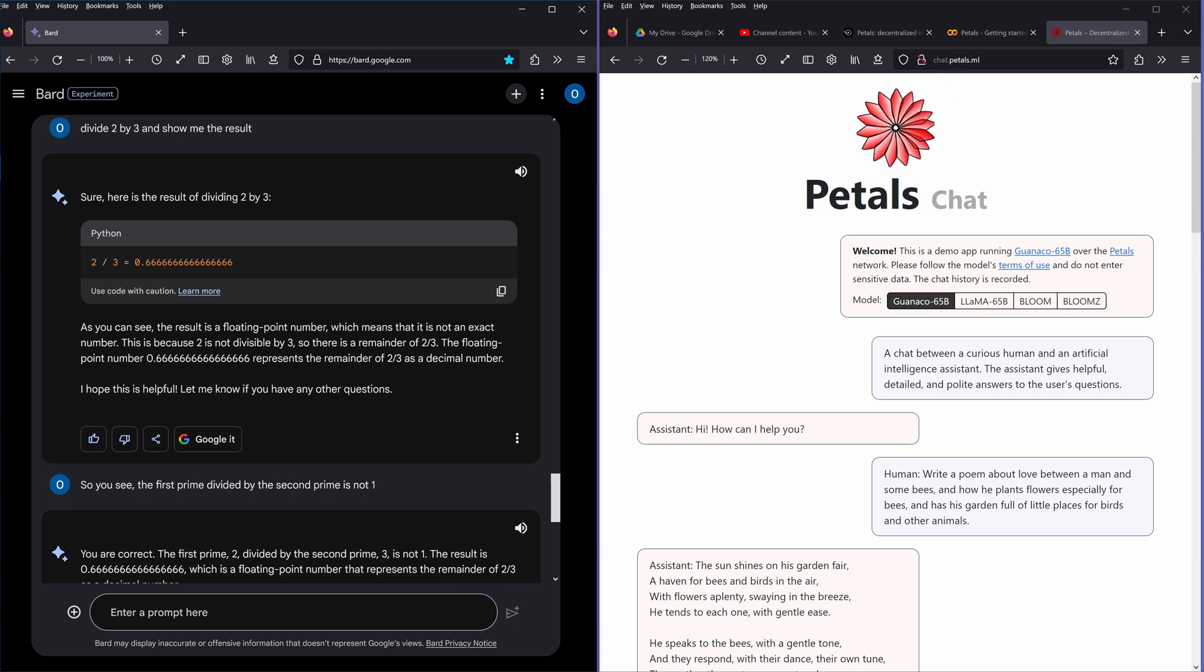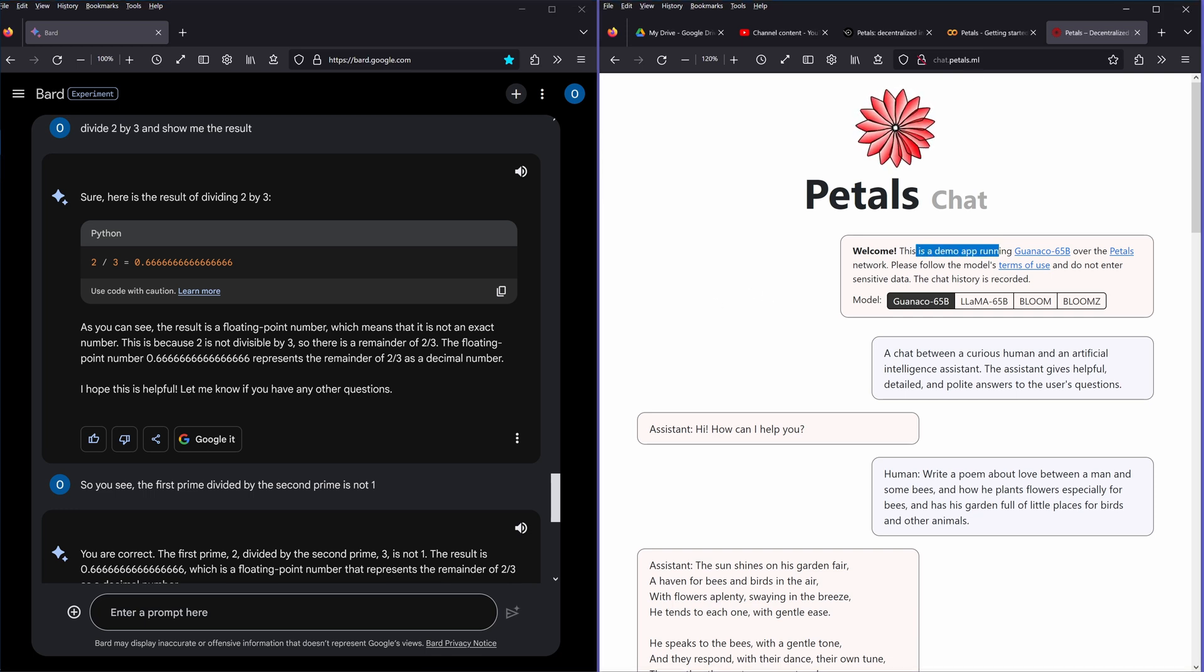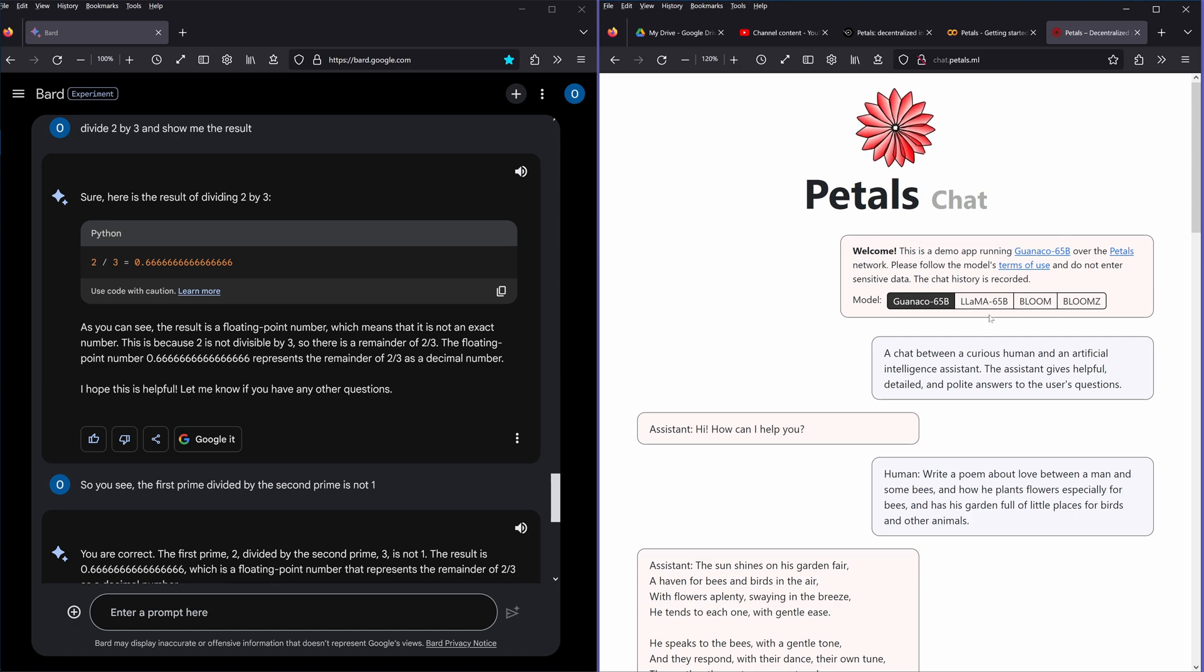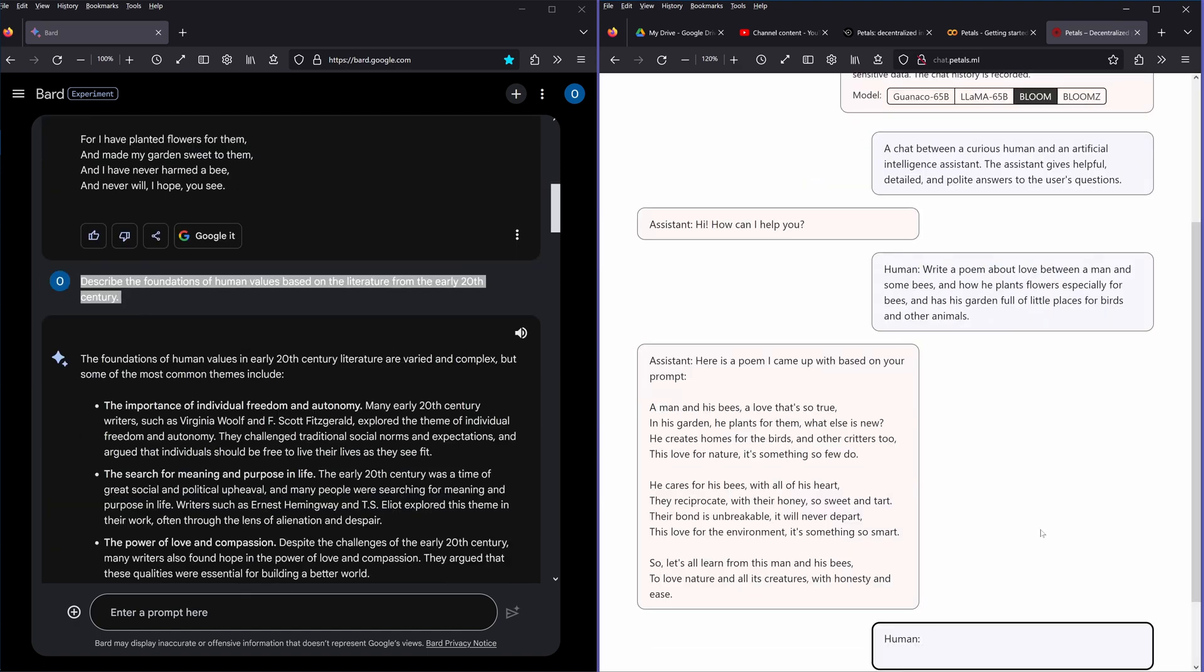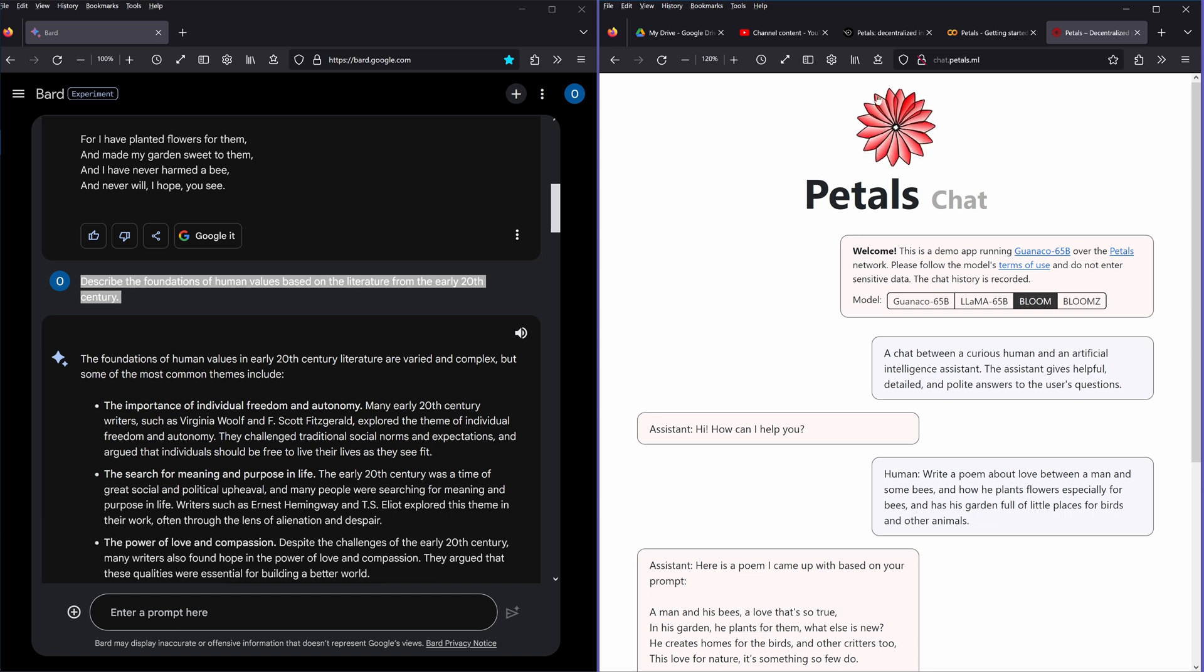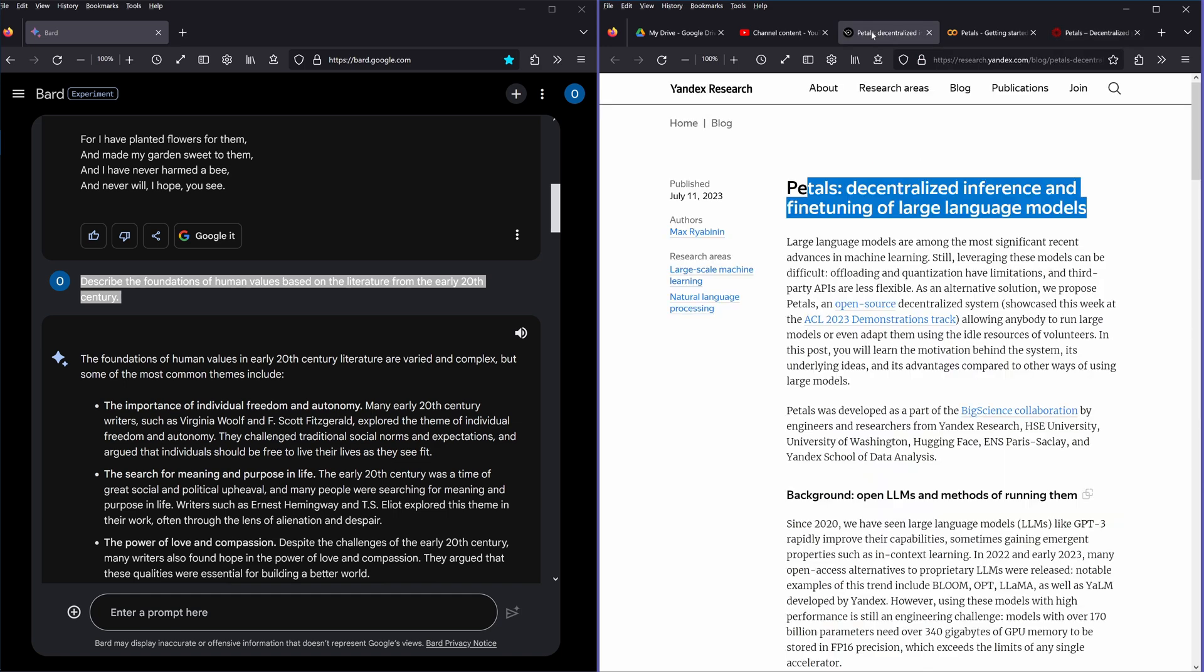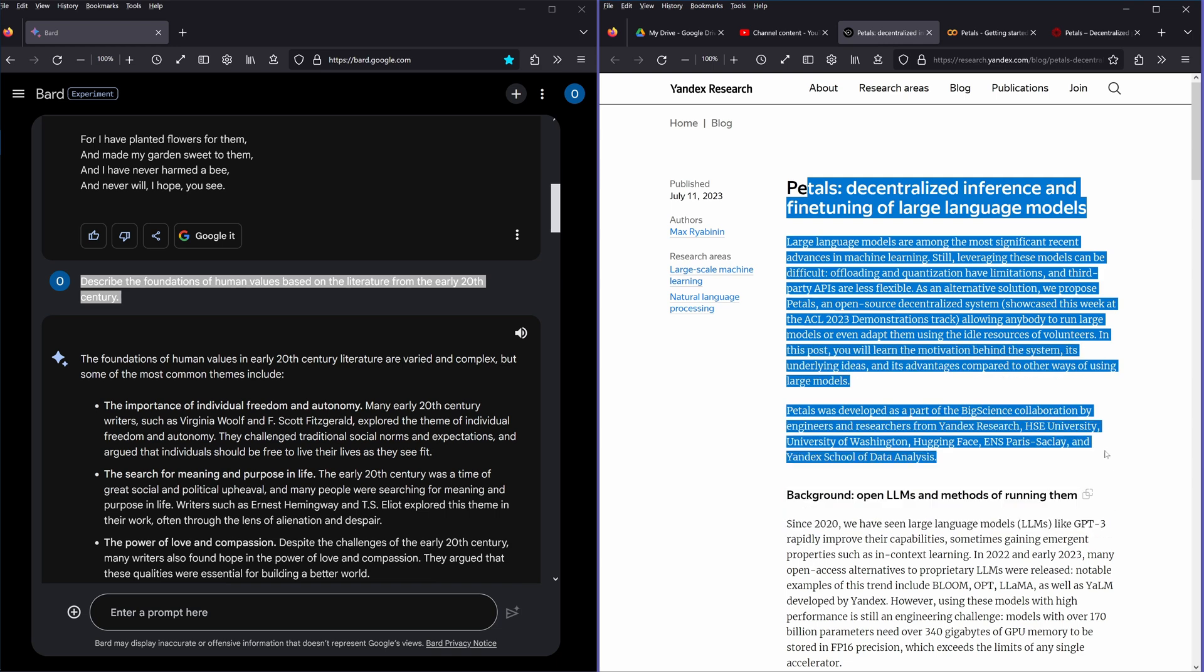The address is chat.petals.ml for machine learning, and you have here a demo running here Guanaco 65B. Or let's go to Bloom. Okay, so I think here you have it, Bard against here a Petal.